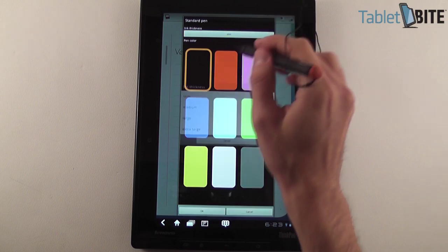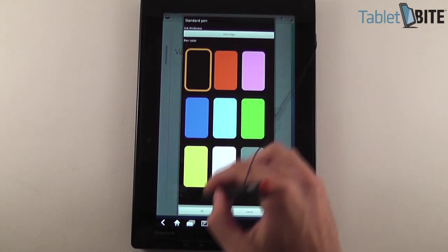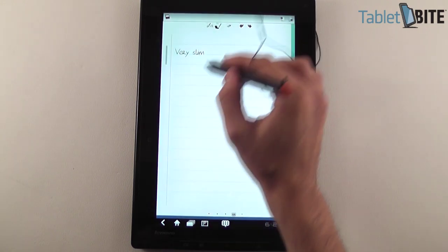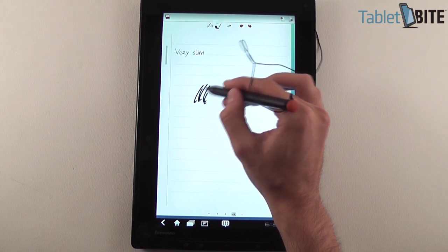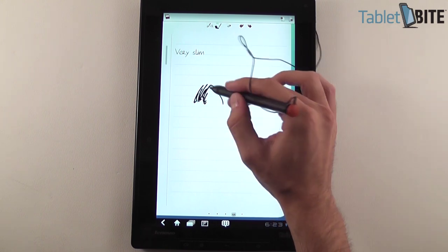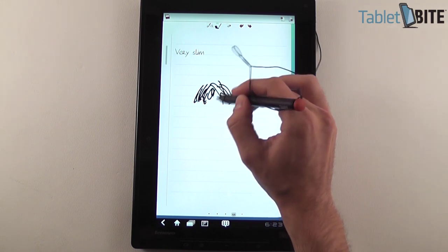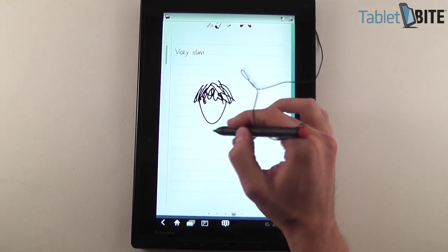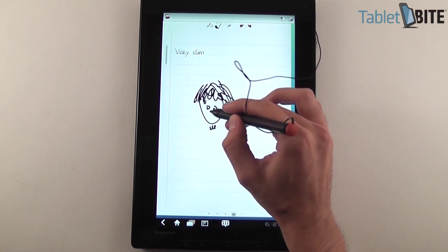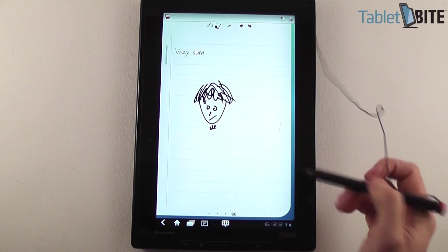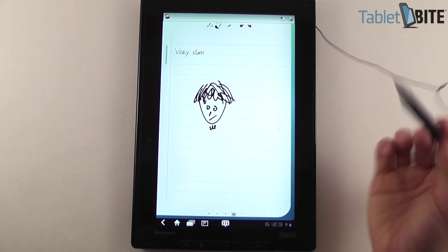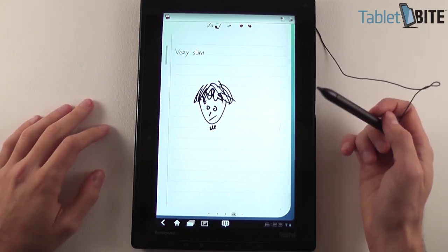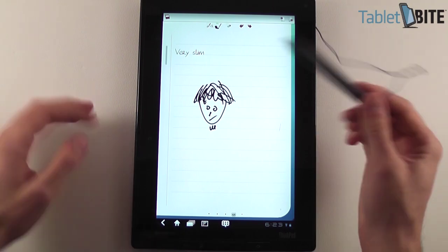And you can also go from very slim to large. If you want to draw something, you can use this option, large. So those are pretty much all the things I wanted to show you about handwriting and drawing.